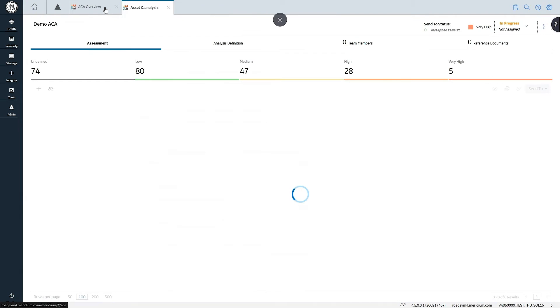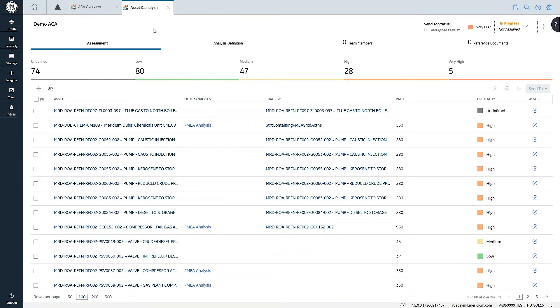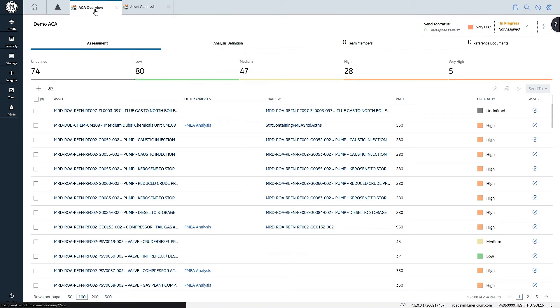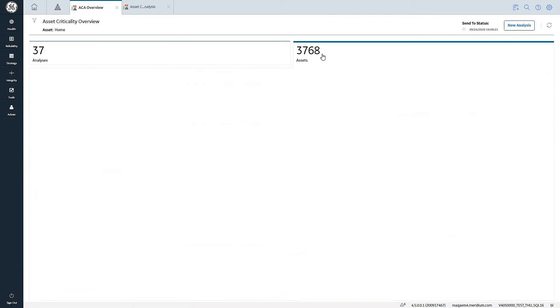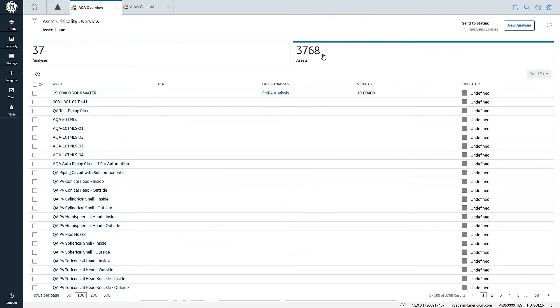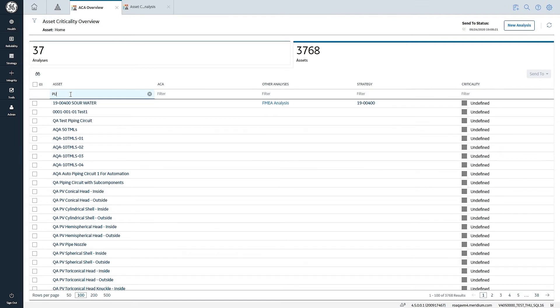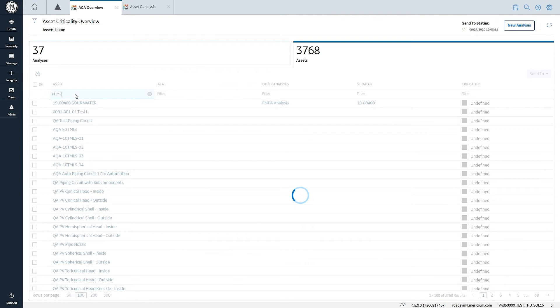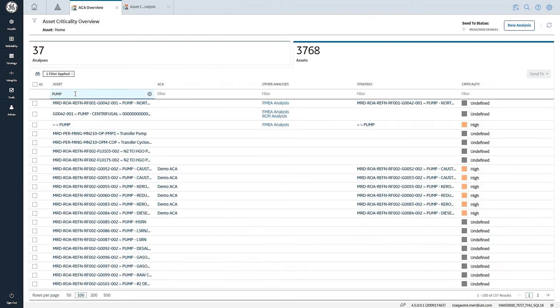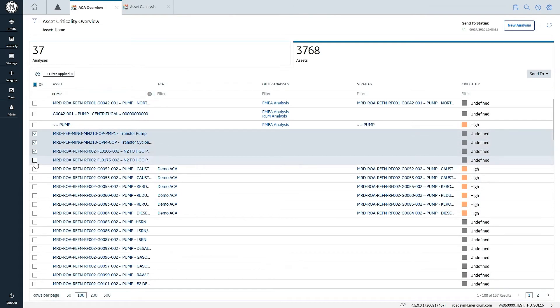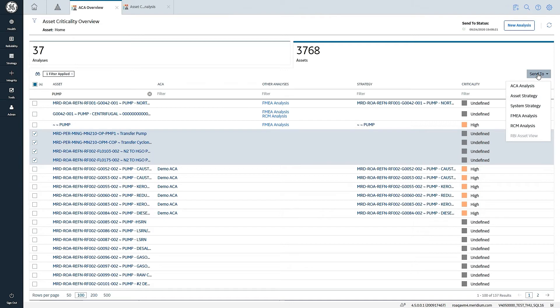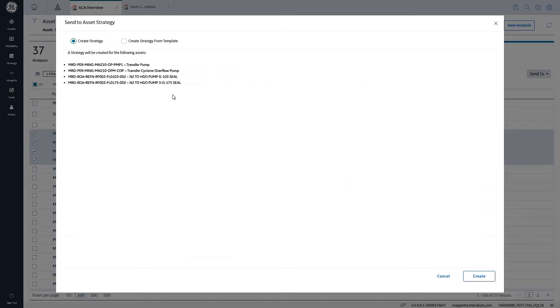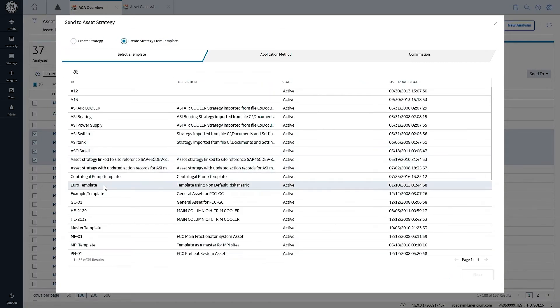The other thing that's really nice is I don't have to be inside a single analysis to utilize this functionality. From the ACA overview page, you can actually see a list of assets that exist at this level of the hierarchy and below. In this example, I may want to go and select other pumps. These were in the demo ACA that I was just demoing, but these are not. I still have the same functionality and based on criticality, I could apply across different analyses that exist out there.